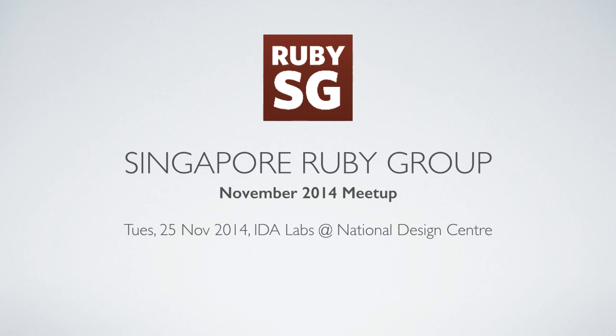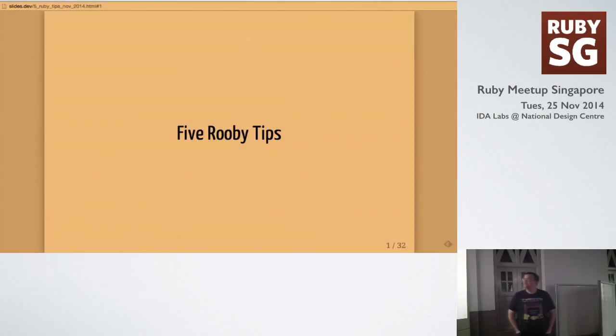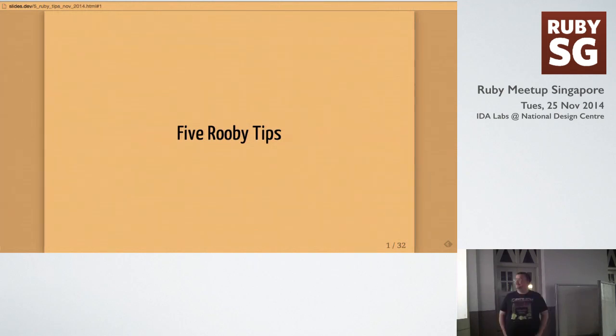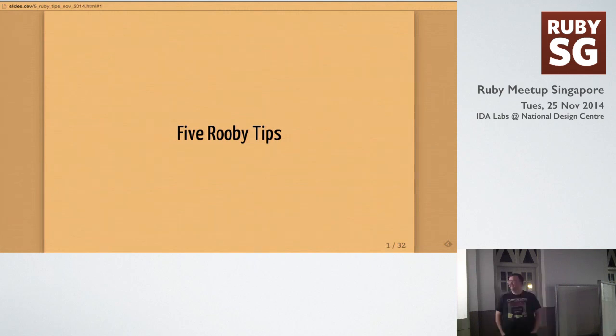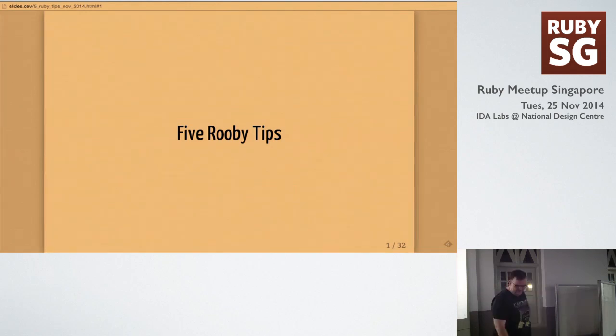Justin, everyone. Hey, everybody. My name's Justin. I've been here since April, and this is my first time presenting at a meetup. So, please let me know if there's anything I can improve. I'm always open for suggestions.